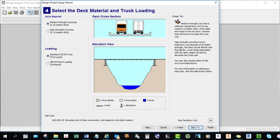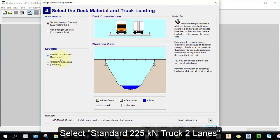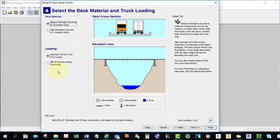You can specify the thickness of your deck and the type of concrete being used. The standard strength deck is about 10 inches or 0.23 meters thick. You can also choose a thinner deck, which is lighter, but it uses high strength concrete which is more expensive. You can look at the cost differences here. I'm going to choose medium strength concrete and use the thicker deck. Choose two standard trucks, two lanes — we're making our bridge with two lanes where two trucks can pass on the bridge.